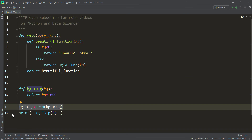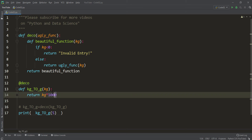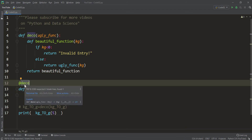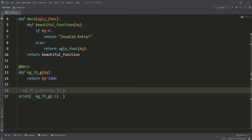But that manual reassignment line is not clean. We want to use it in a smarter way. Above the function we want to decorate, we type the at-sign and pass the decorator name — which is deco. Now it automatically decorates kilogram_to_gram with that decorator. If I run the code, the result is 5000 for positive 5, and 'invalid entry' for minus 5. So we don't need the manual reassignment line anymore.